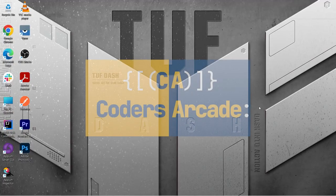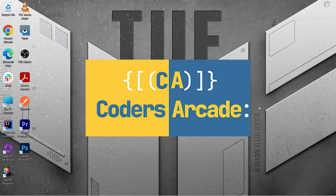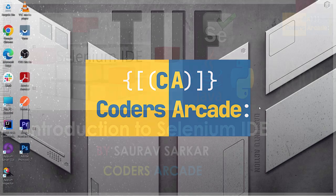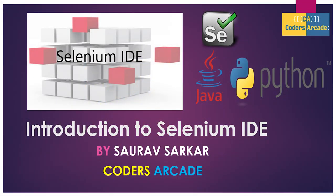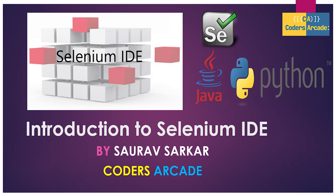Hello everyone, welcome to our channel Coders Arcade once again. In this tutorial, I will be talking about one very important concept in Selenium which is the Selenium IDE. Before starting this video, I would like to request all of you who are watching to please like our videos, share it with your friends and family, and don't forget to hit the bell icon so that you receive notifications regarding our latest updates. Thank you.